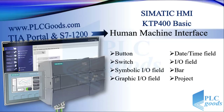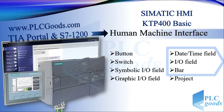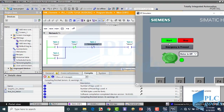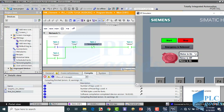Hello again. In this video we're going to learn other elements which can be used on the HMI screen. Let's start from the previous video. This is the HMI screen which has been designed before. Now, to start the motor I must release the emergency button. When the motor is on, these three elements show this state. Also, we can change the motor state with this symbolic IO field.